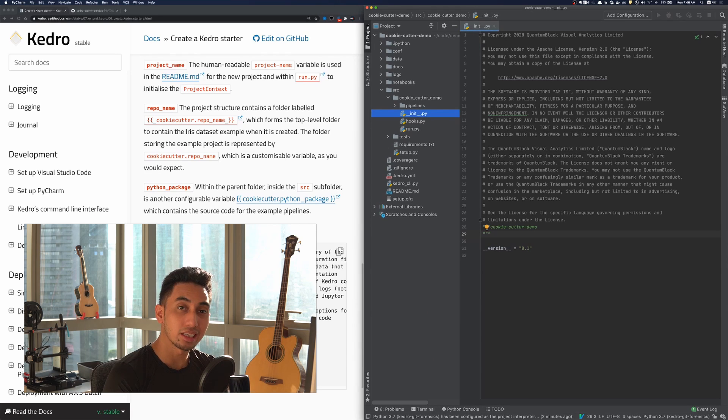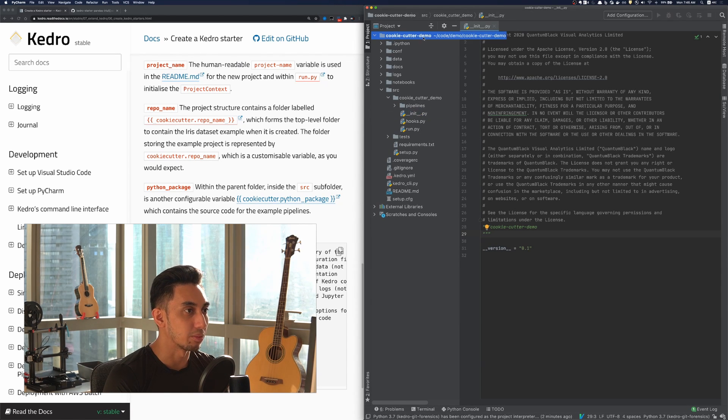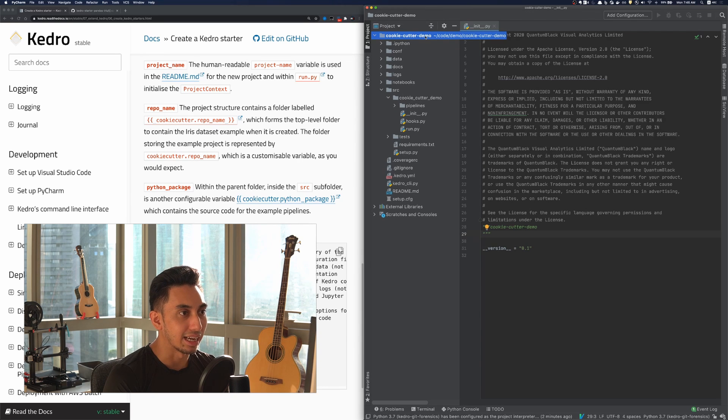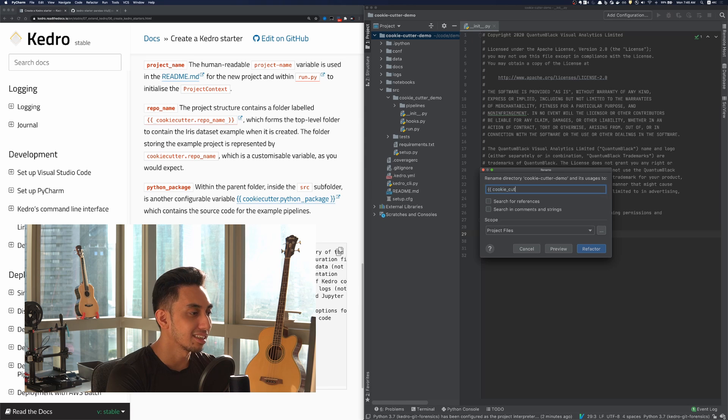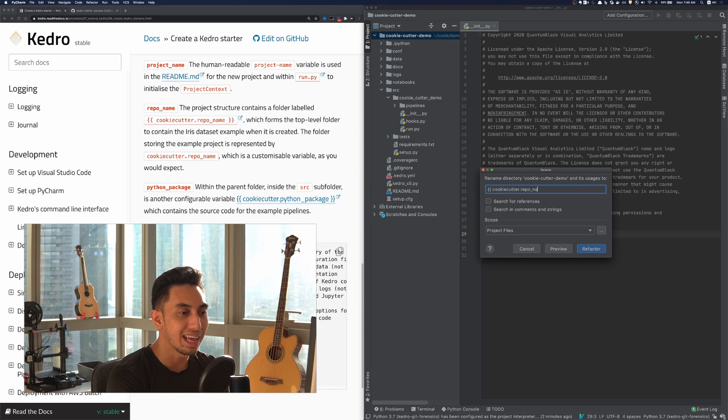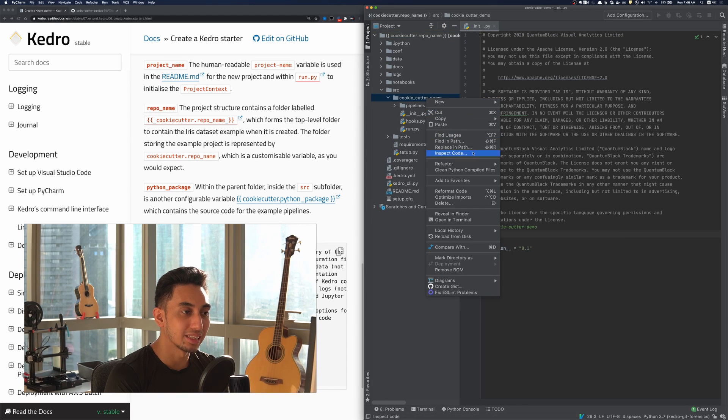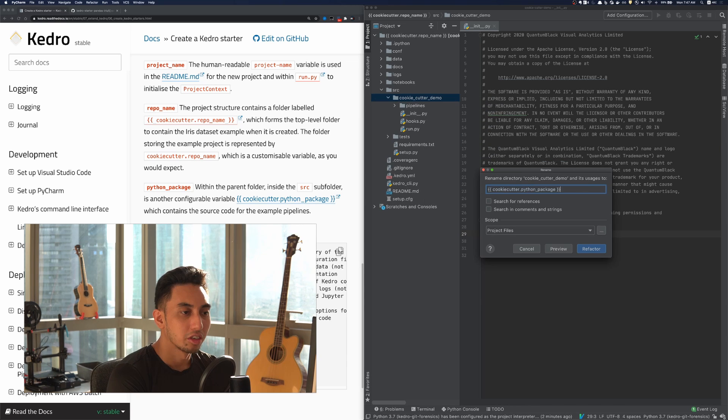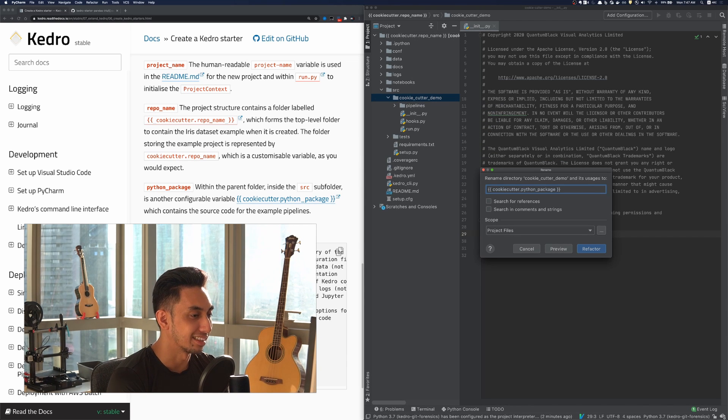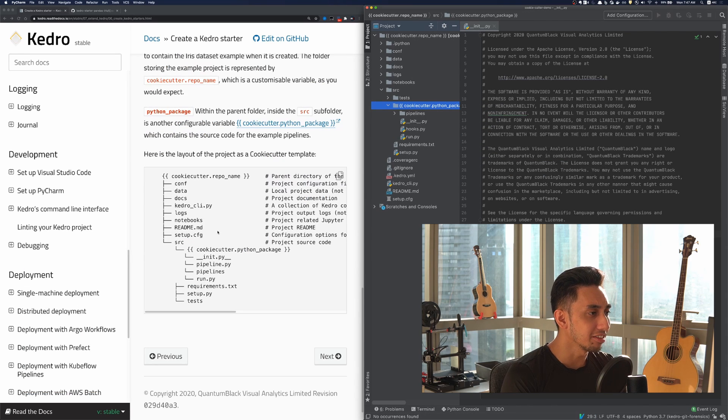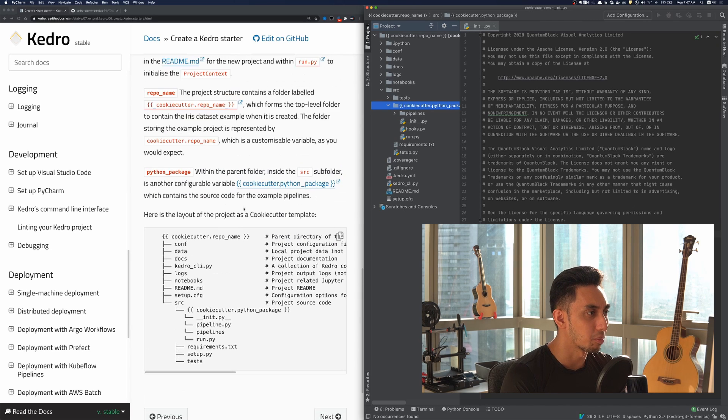So for our case, we can actually do something very similar here. Instead of calling this the cookie cutter demo, we're going to call this bracket bracket cookie cutter repo name as well as we're going to rename the package to be cookie cutter Python package. And so now this allows us to create these cookie cutter projects.